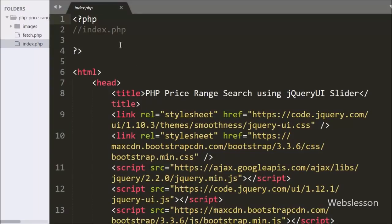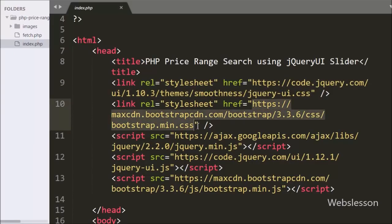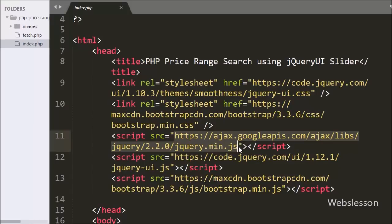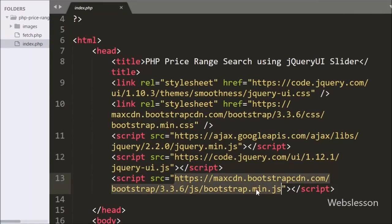This is our index page. On this page the first link is for the jQuery UI stylesheet, the second is for the Bootstrap stylesheet, the third is for the jQuery library, the fourth is for the jQuery UI library, and the fifth is for the Bootstrap JavaScript library. We will use the functionality of all the above libraries.